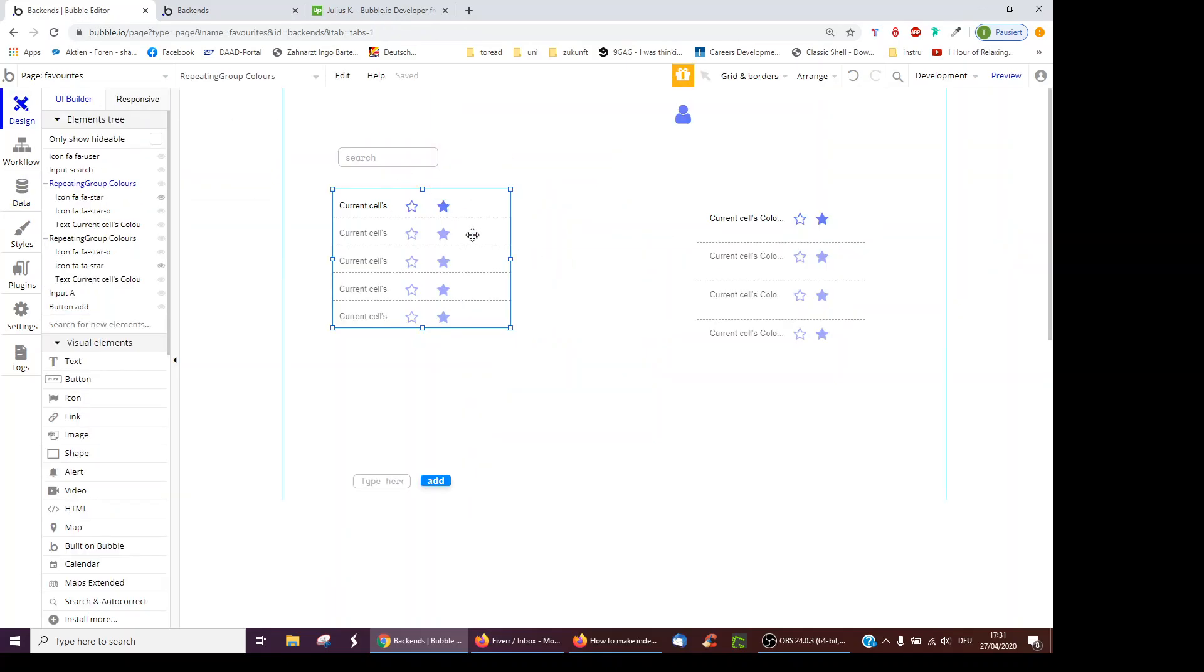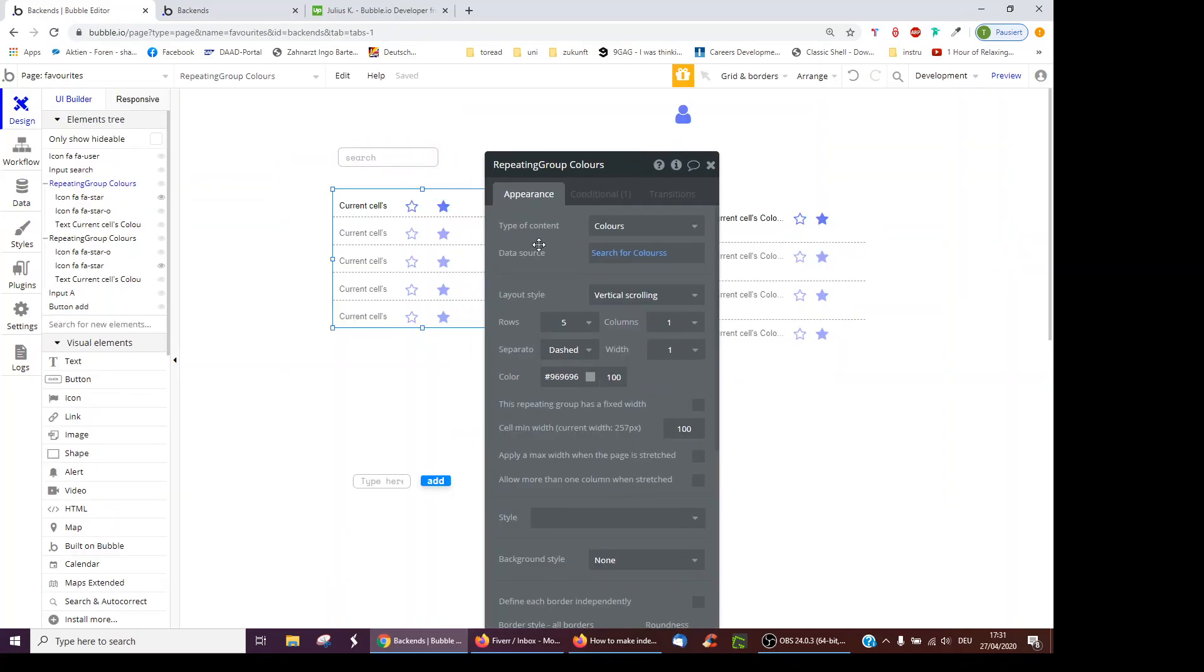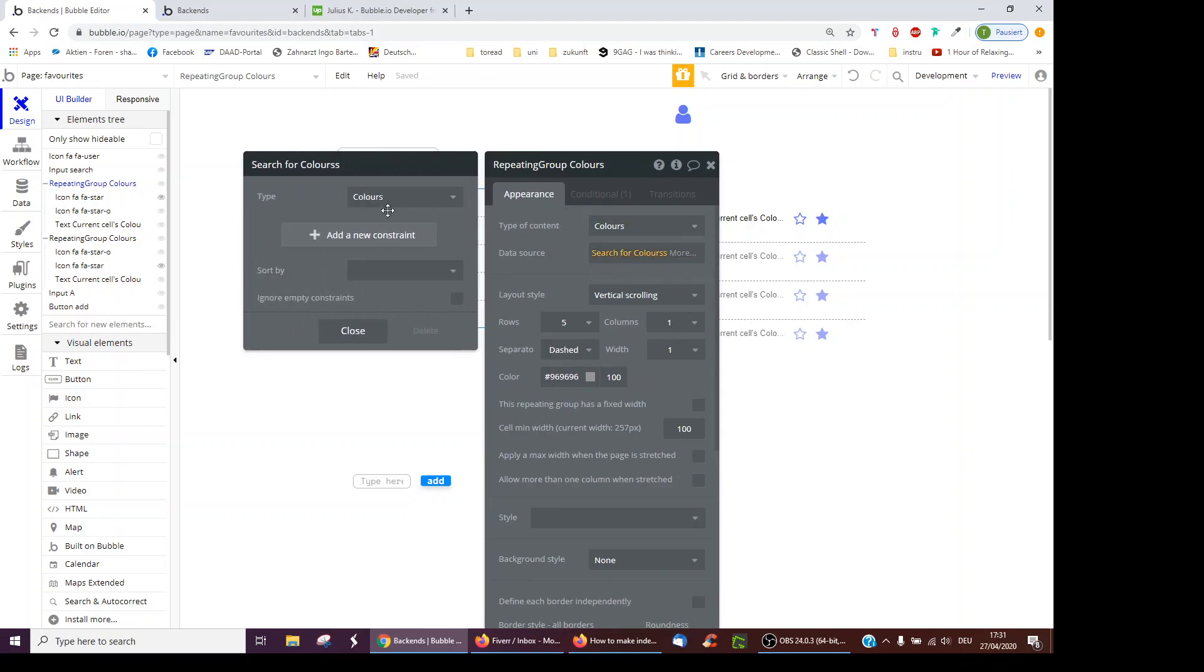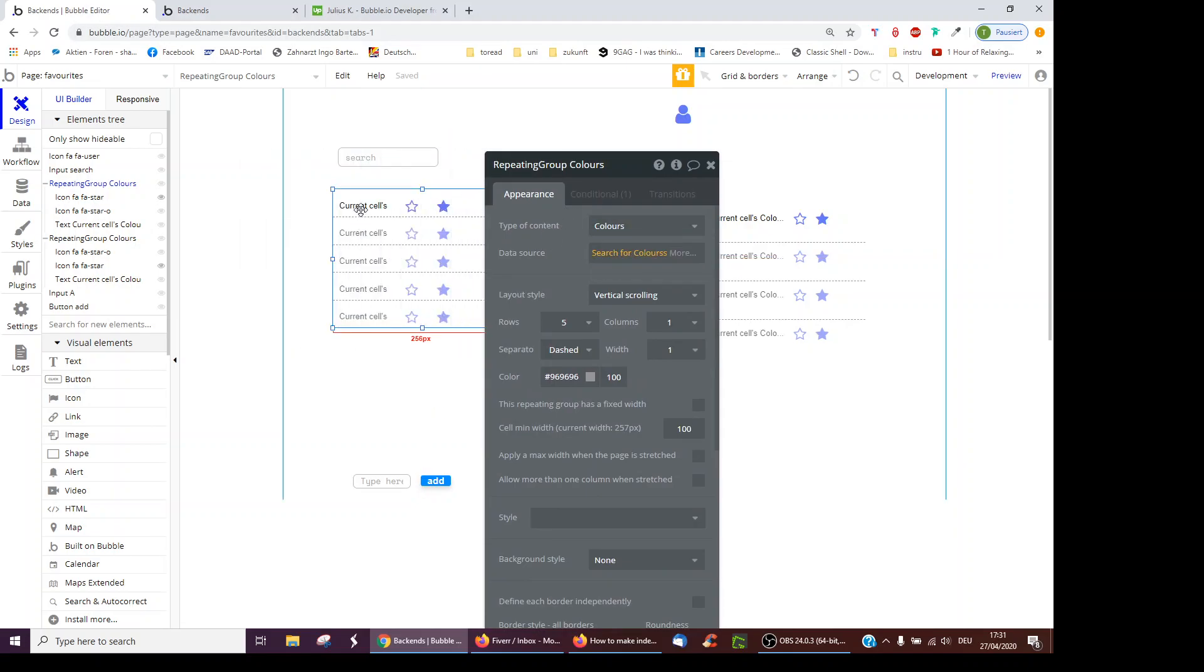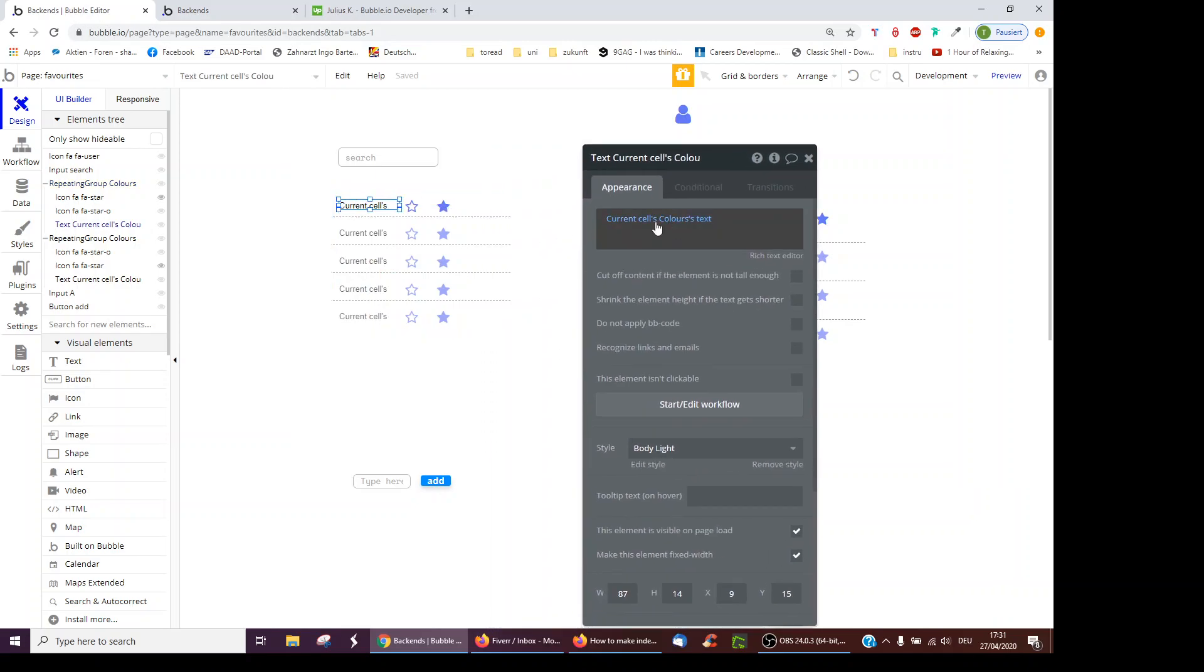So how have I done this? I've got a repeating group which shows all colors, searches for the colors, all of them, and displays the text, current cell's color's text.